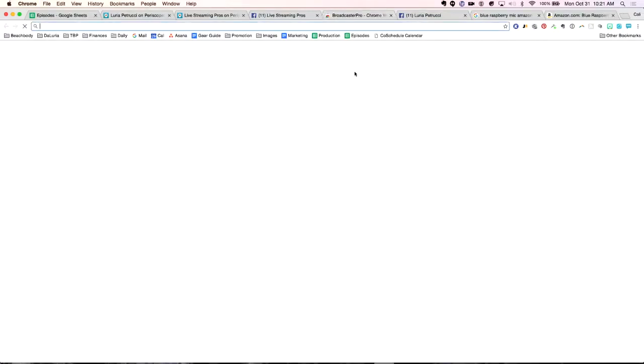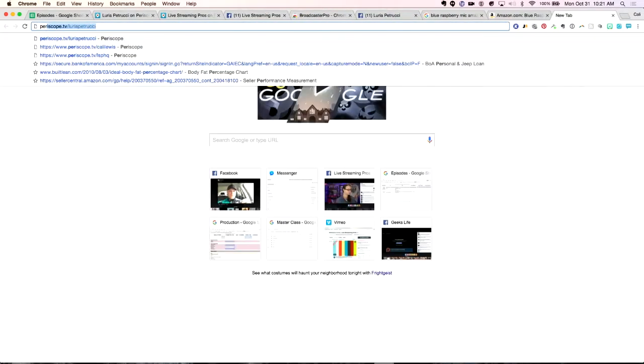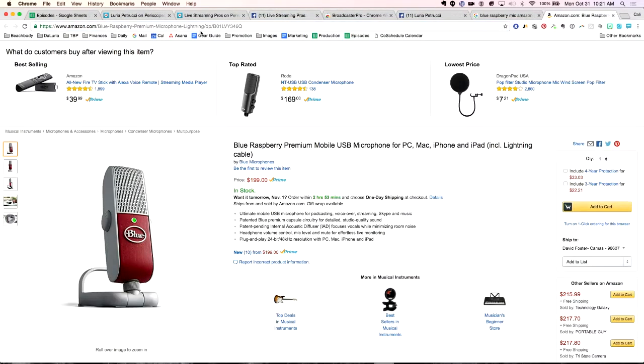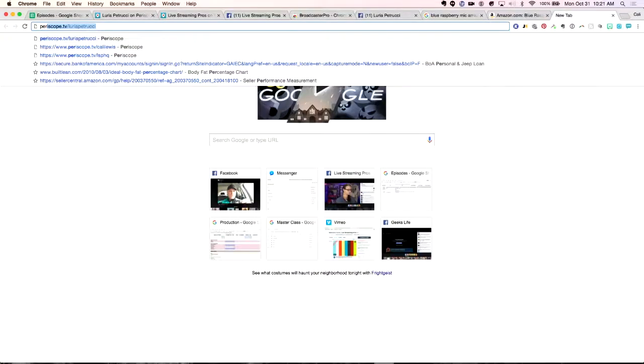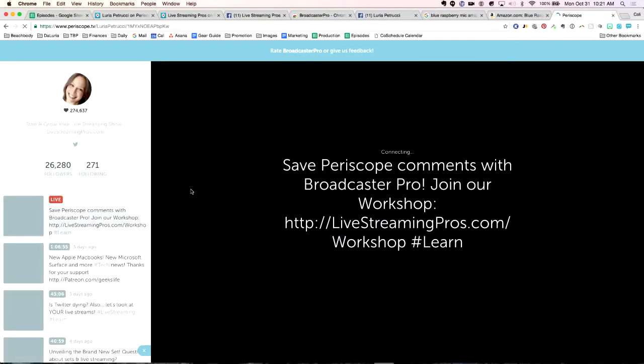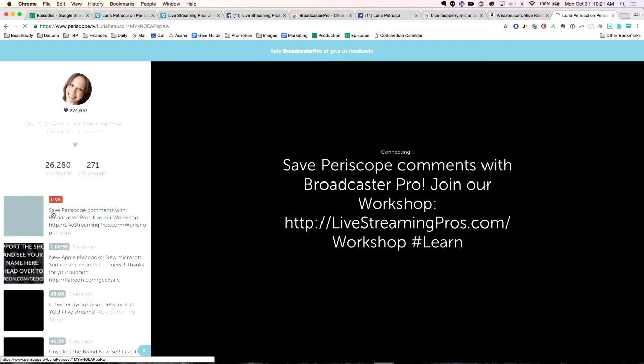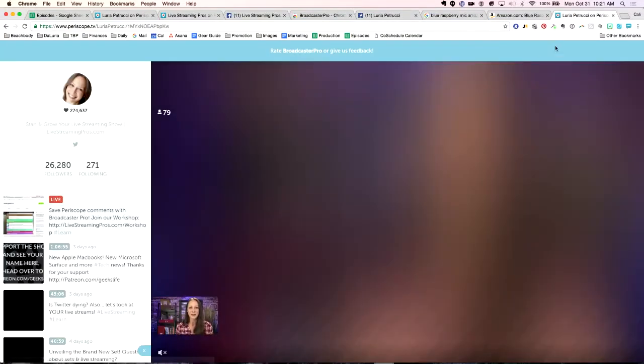When you are live, you go to Periscope — we're going to go to periscope.tv. When you are live, you'll see that you're live. And all you want to do is make sure that this is blue.